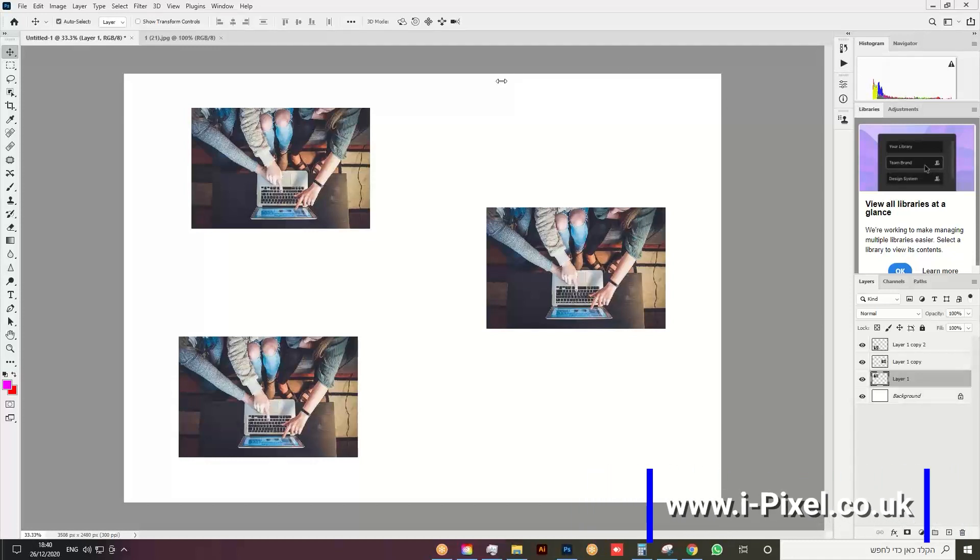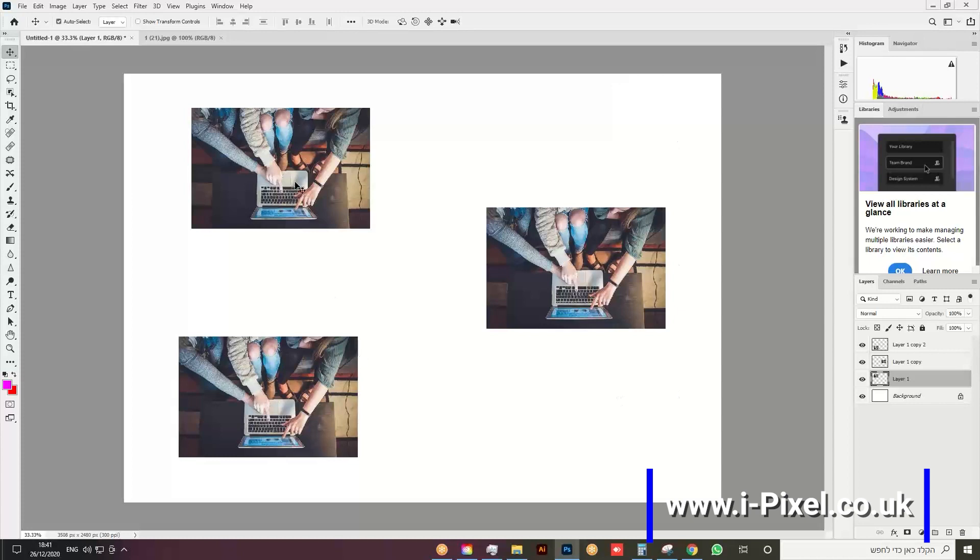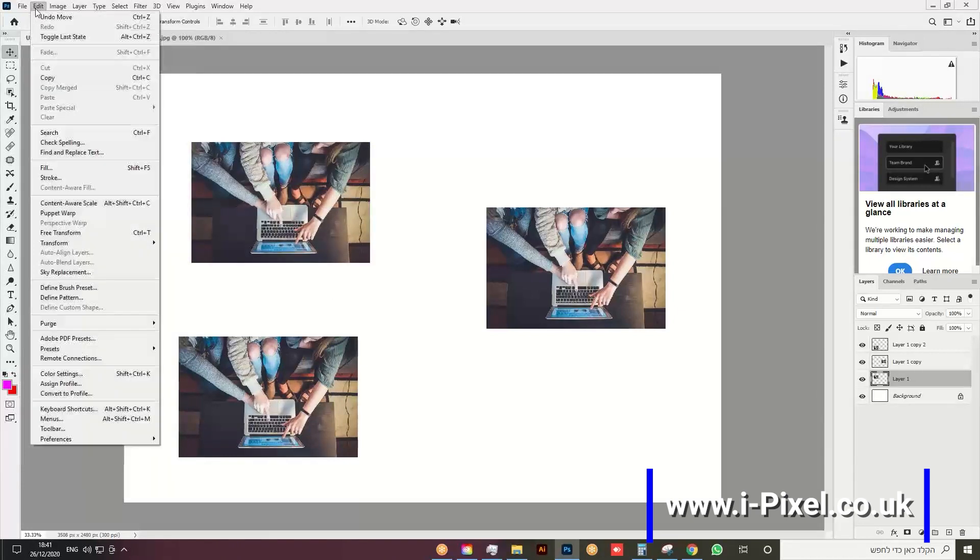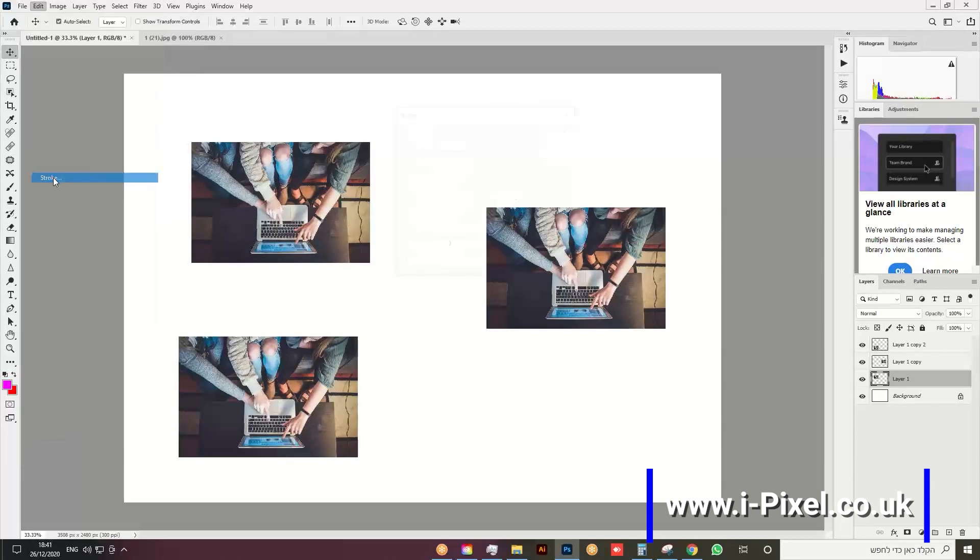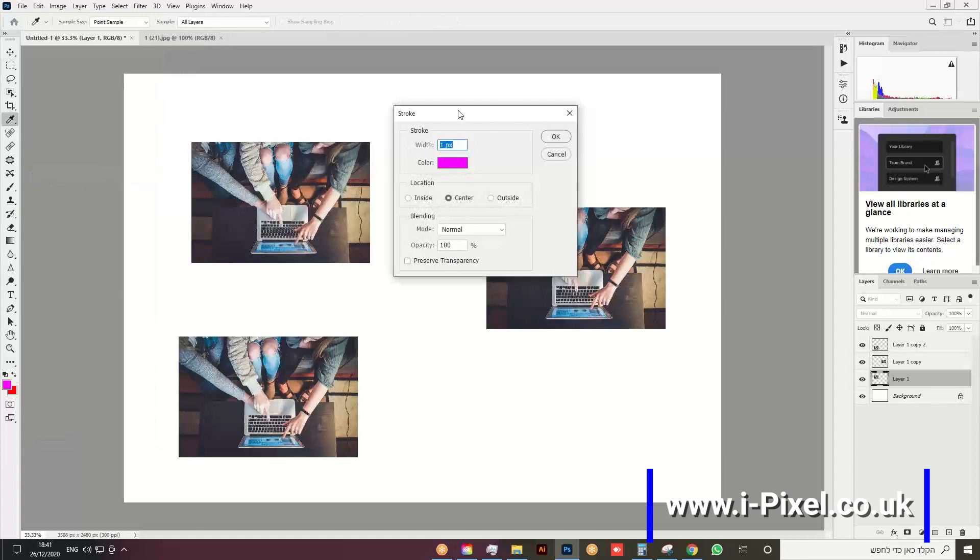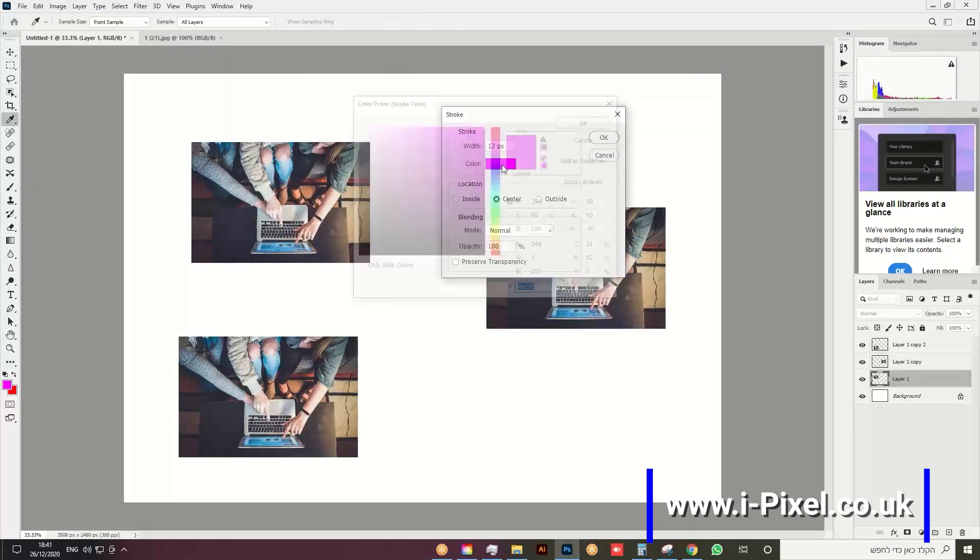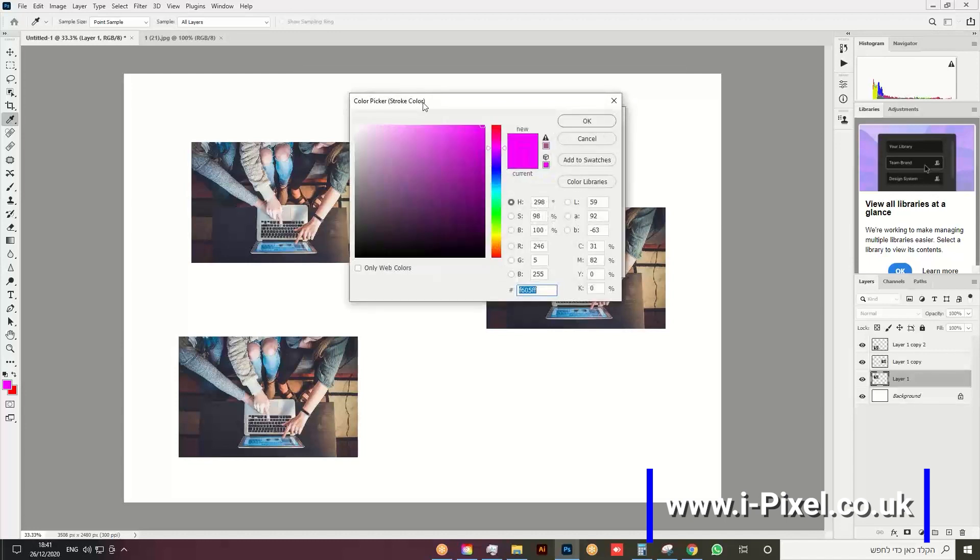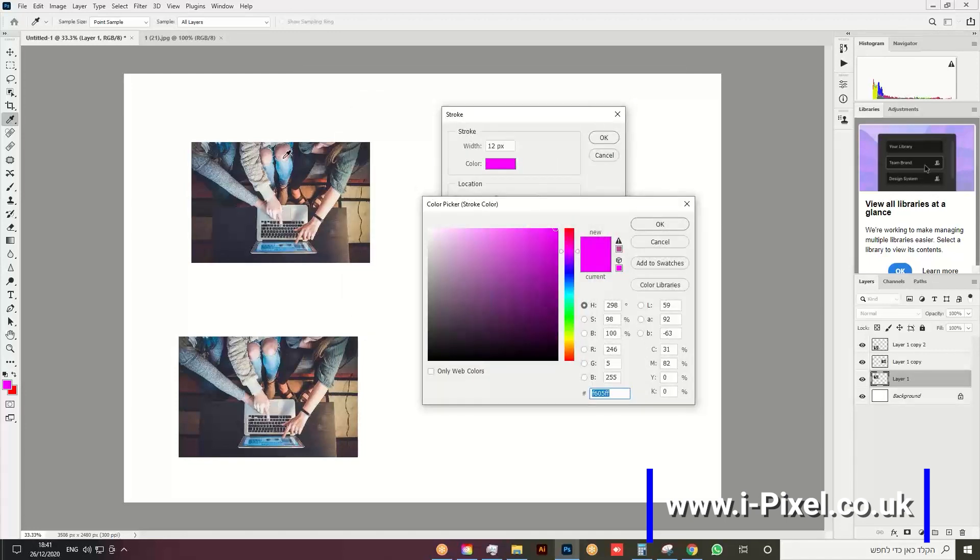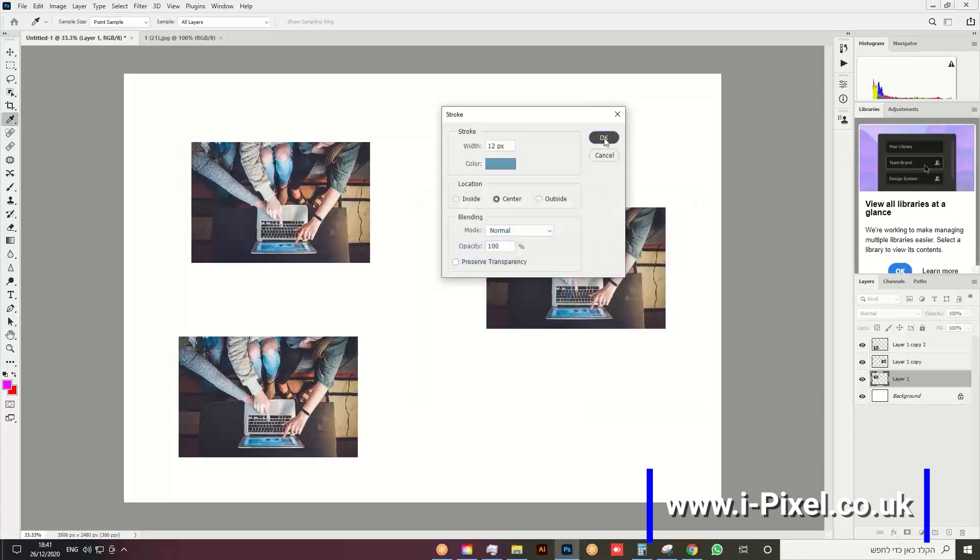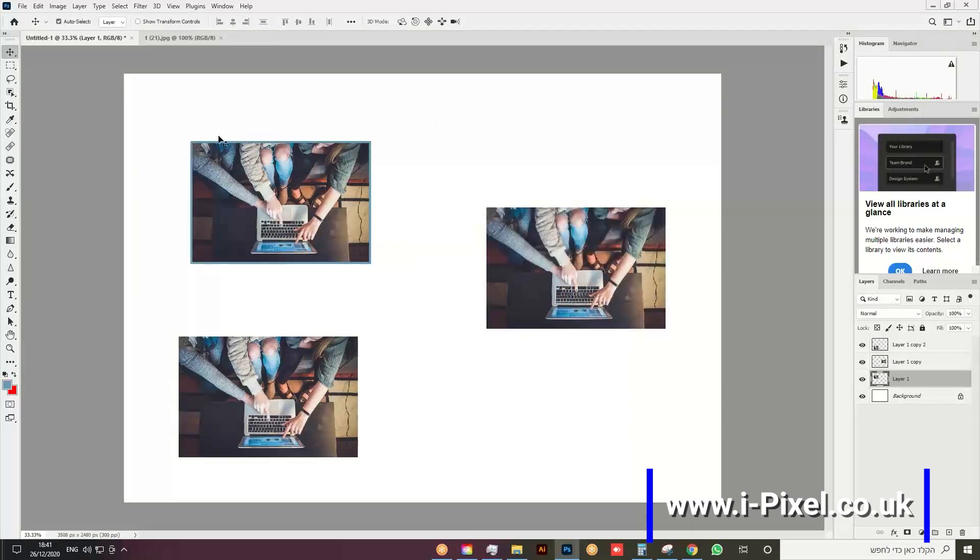How to create borders to images: first, bring some images to an A4 file, then go to Edit and Stroke. Here we can choose the border size, for example 12. You can click here and choose a color from the image, then play with the tone. Click OK, and we have the border straight away.